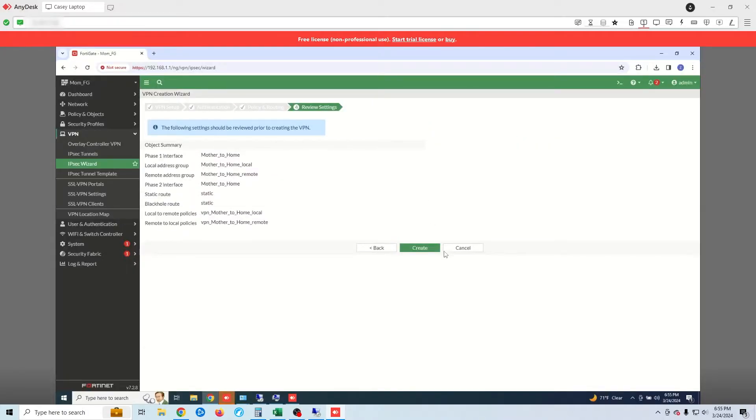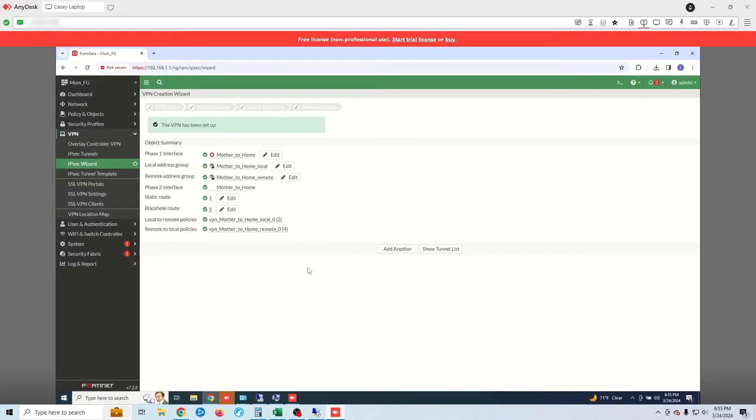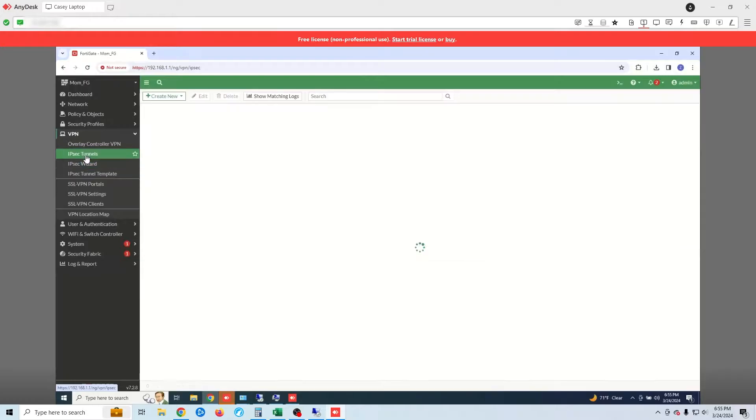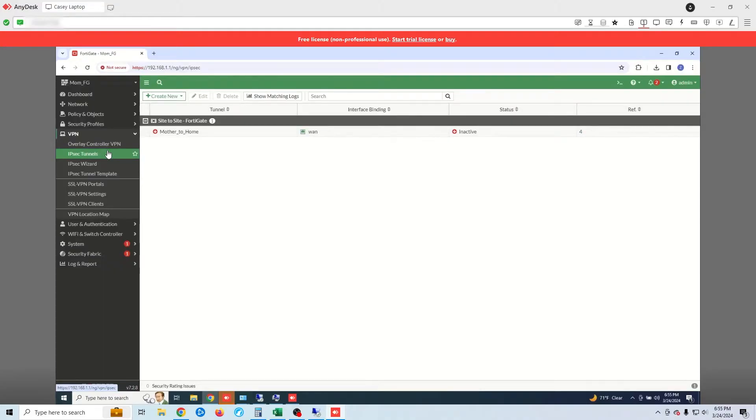My local subnet will be my mother's local subnet and the remote will be my house. Notice that we have this little red arrow here. This is showing that our VPN tunnel is not up. We can see that by going to our IPsec tunnel page. In order to bring up my tunnel, I'm going to manually bring the tunnel up. To do this, click on your dashboard then network.